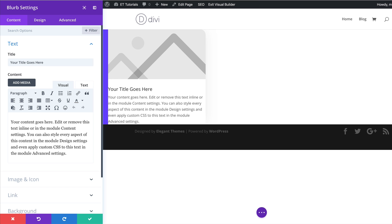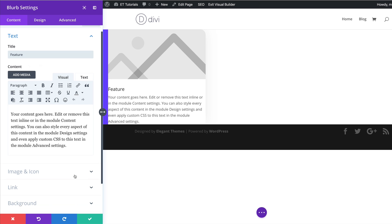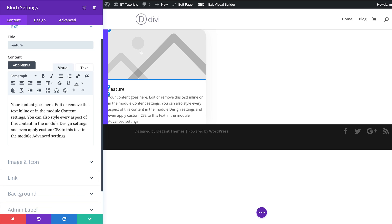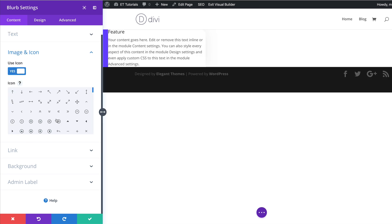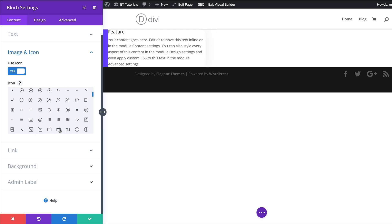The first thing I'm going to do is head over to the title and call this 'Feature'. For the body text I'm going to leave the default text, but you can add whatever text you need. Now let's select an icon — by default it comes in with an image, so I'm going to come over to Image and Icon and select Use Icon. You can use any icon you want, but I'm just going to go ahead and choose this folder icon.